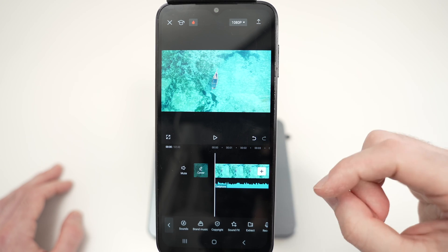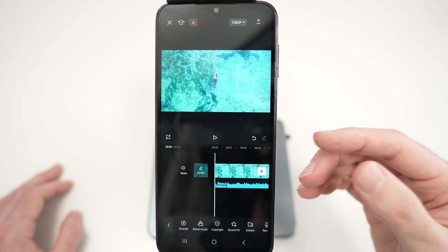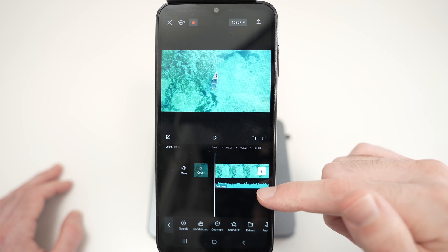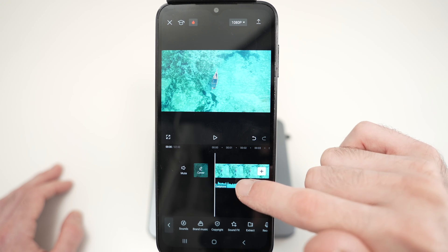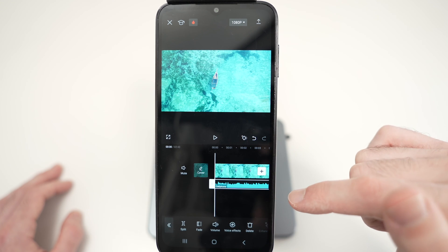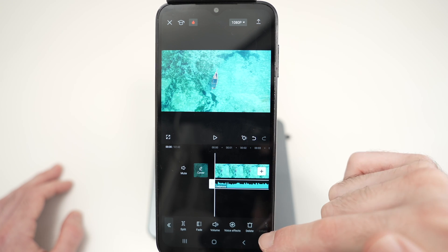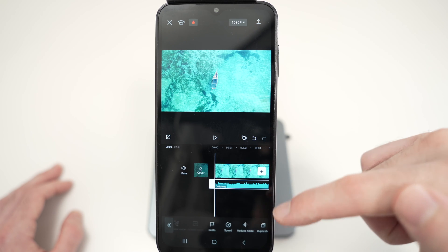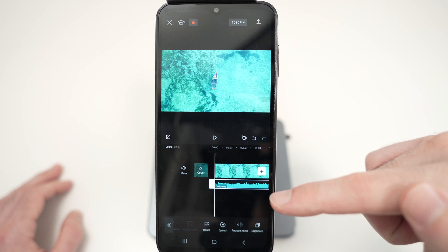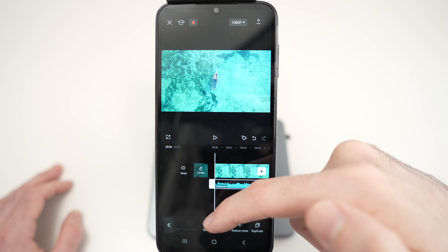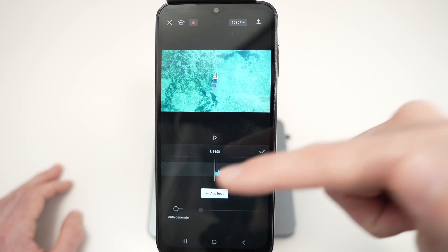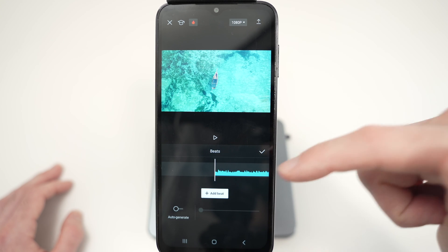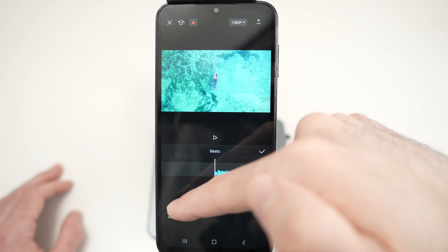So how to sync both together to make something interesting? Well, click on the audio with your finger like this, select it. Then down below, scroll on the right side until you see beats, select beats and select auto-generate.